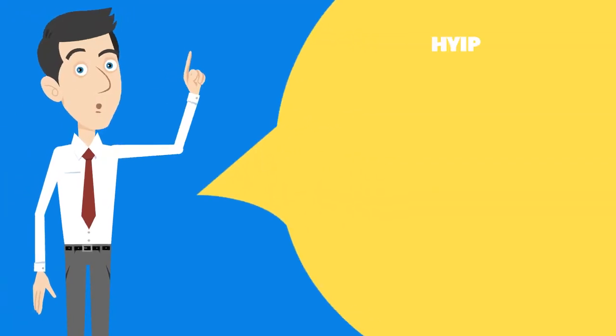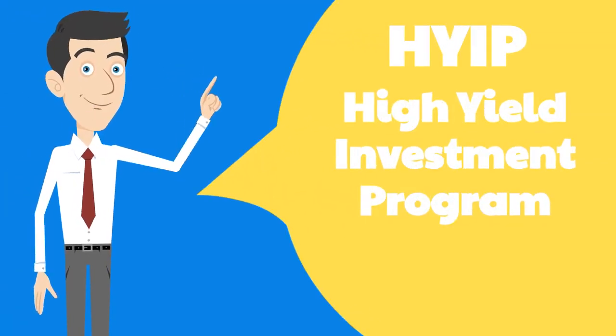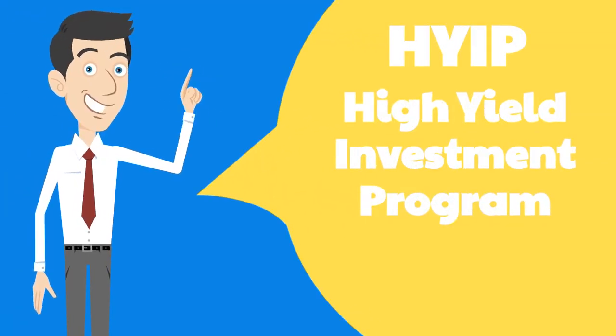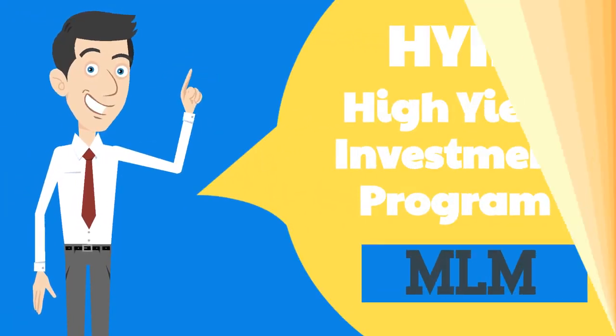Therefore, you should know that HYIP is short for High Yield Investment Program, reducing from MLM.